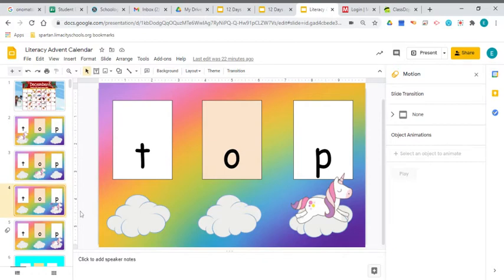And now our unicorn is underneath the letter P. And everybody make the P sound. Good.